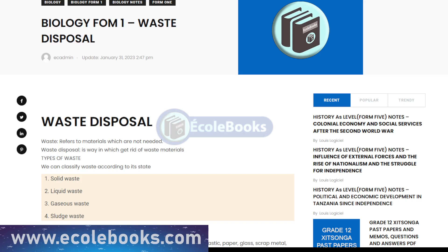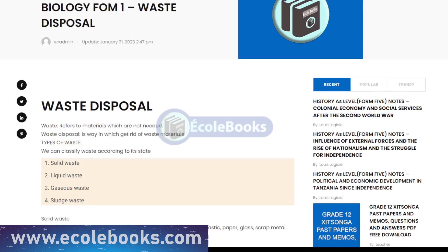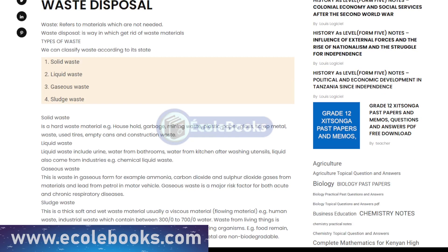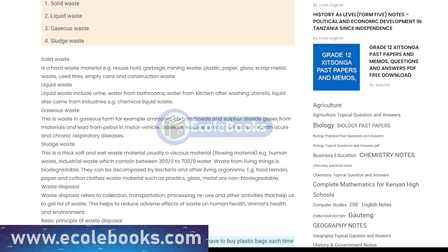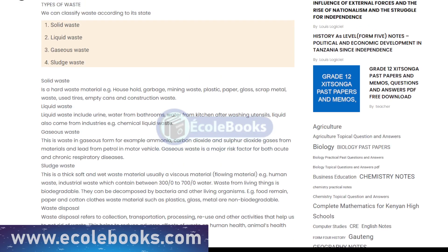Waste disposal is a critical issue facing the world today, and it's essential that we understand the impact that waste has on our environment and our health. Waste disposal refers to the proper management of waste materials in order to reduce their negative impact on the environment and human health. Waste can come in many forms, including household waste, industrial waste, and hazardous waste.